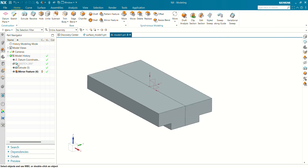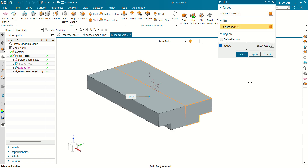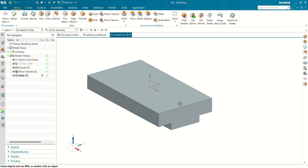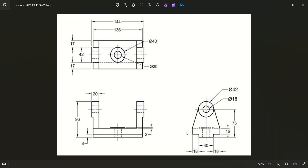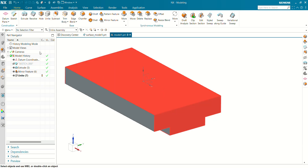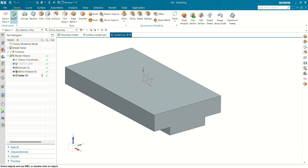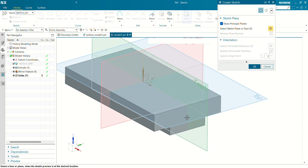Click OK and you can see our body is ready. Let's unite this body and this body. Now we have to create this body for the flange purpose — so select Sketch.